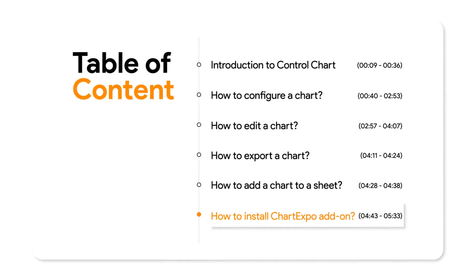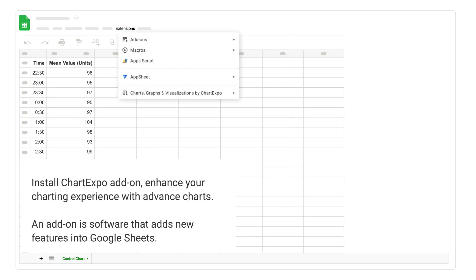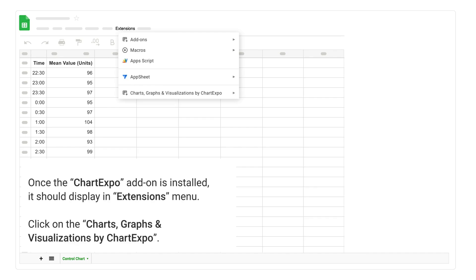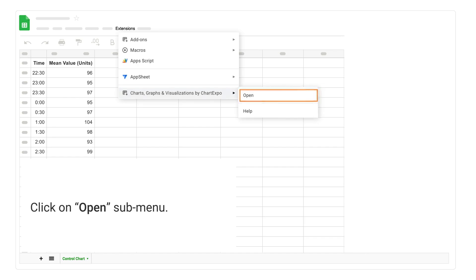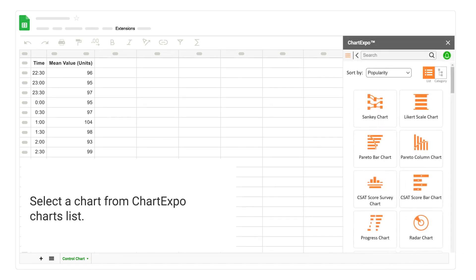How to install the ChartExpo add-on. Click on the extensions menu. An add-on is software that adds new features into Google Sheets. The 'How to install ChartExpo' video is available in the iCard located in the top right corner; the video link is also provided in the description below. Once the ChartExpo add-on is installed, it should display in the extensions menu. Click on Charts, Graphs, and Visualizations by ChartExpo, then click on Open, and click on the Add New Chart button. Select a chart from the ChartExpo charts list.